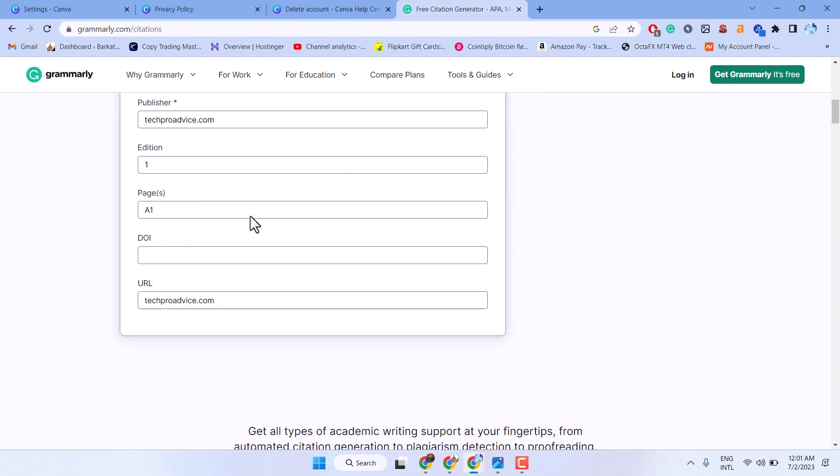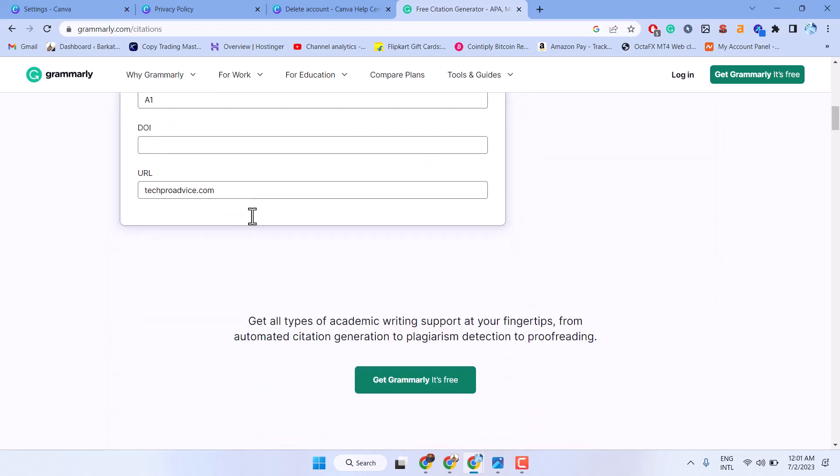So this way you can generate citation using the Grammarly free feature. Thanks for watching.